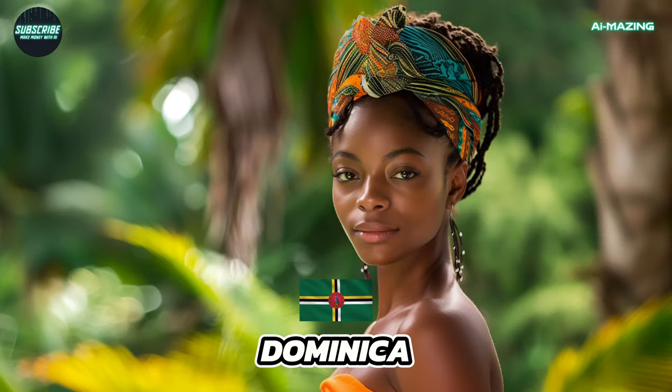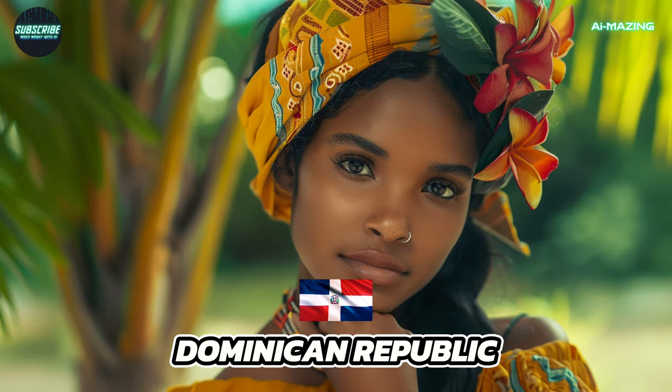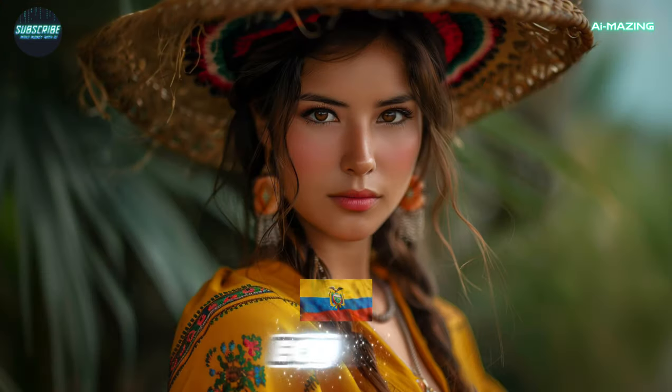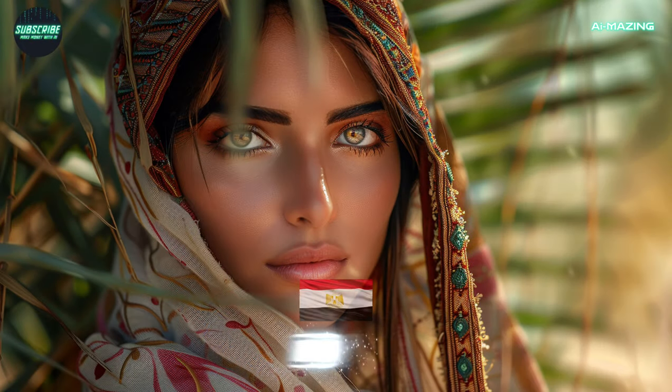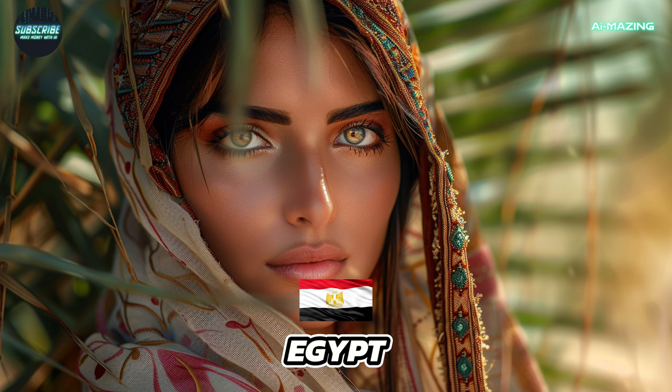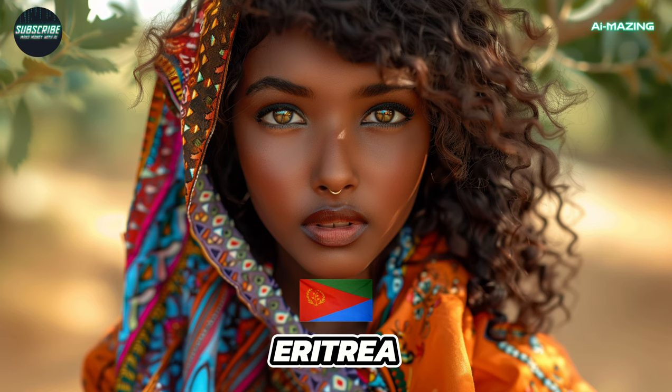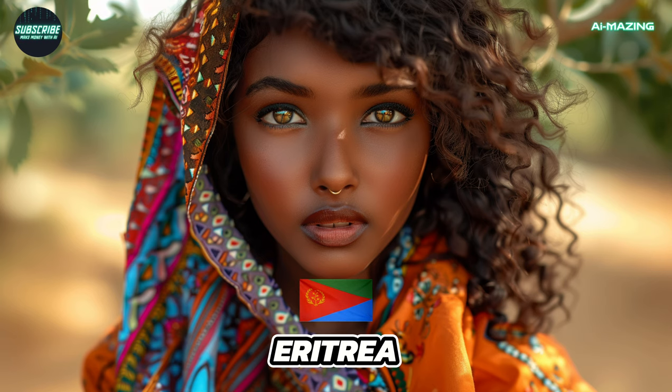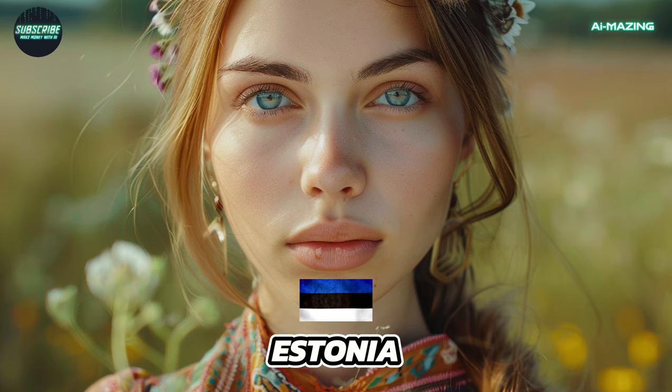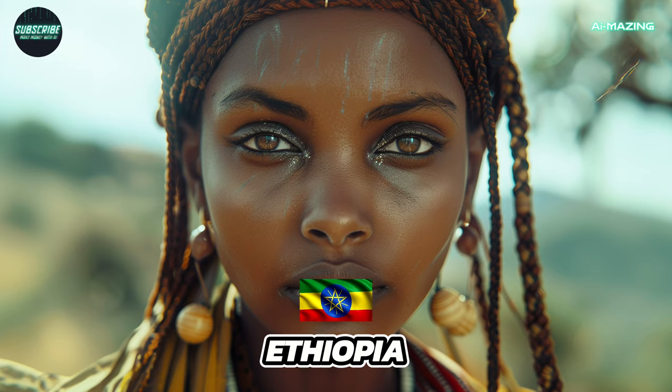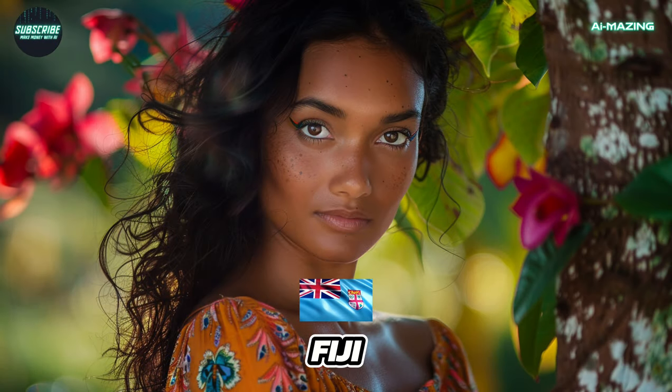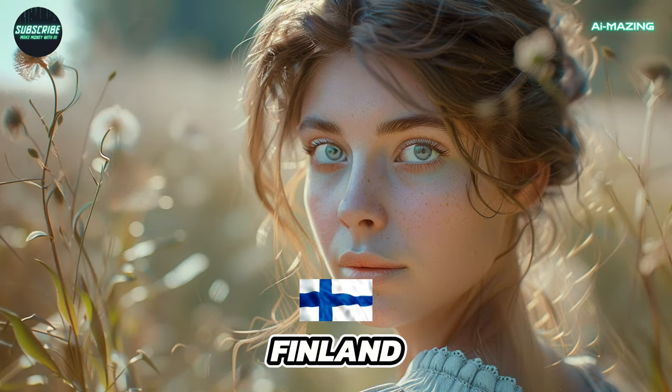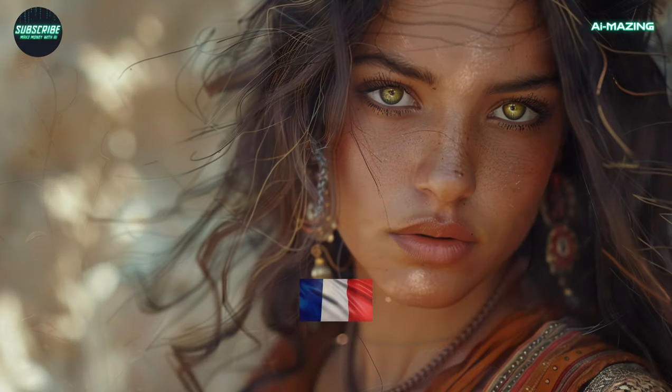Dominica. Dominican Republic. Ecuador. Egypt. Eritrea. Estonia. Ethiopia. Fiji. Finland. France.